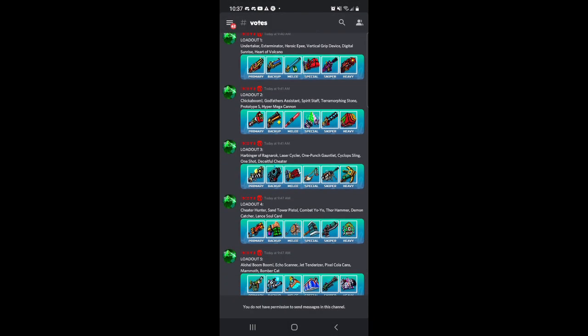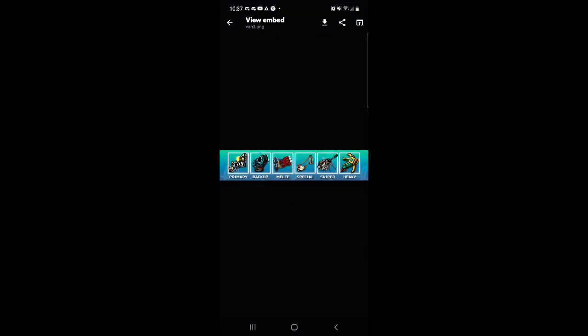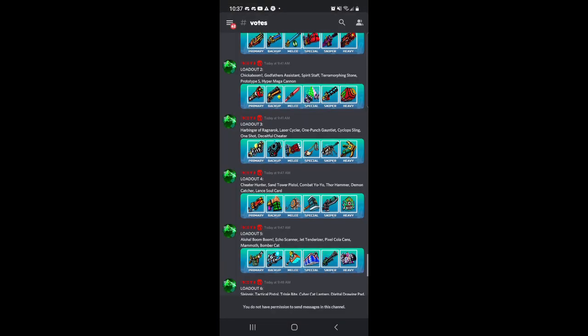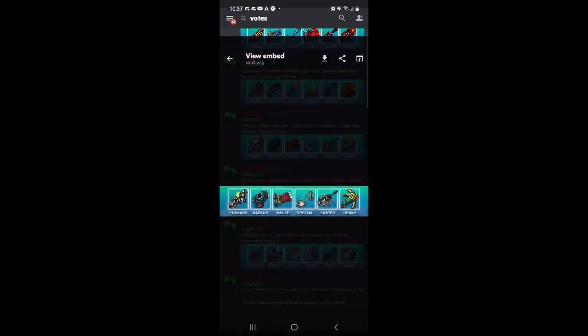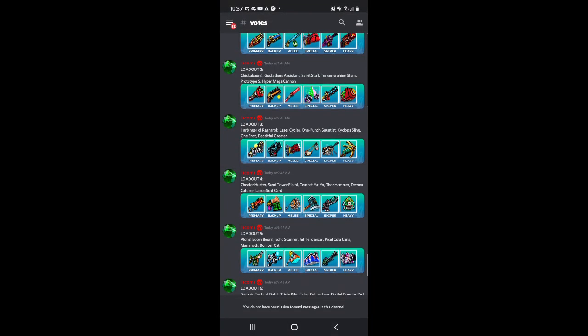Next loadout is the Harbinger, Ragnarok, Laser Spear, One Punch Gauntlet, Cyclops Sling, One Shot, and the Sight for a Cheater. This is a good loadout, very good loadout.